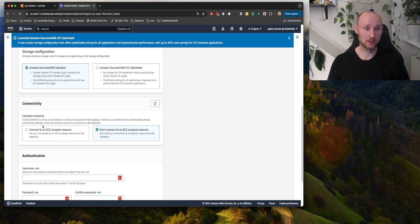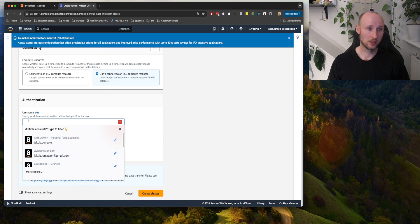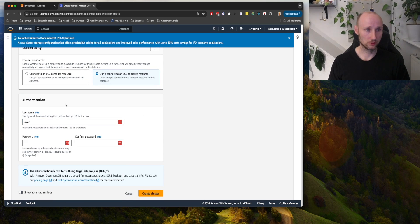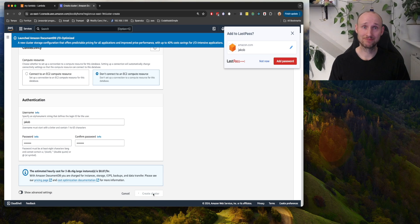Document standard, don't connect to EC2 compute, and then we just create some username and password, and create.